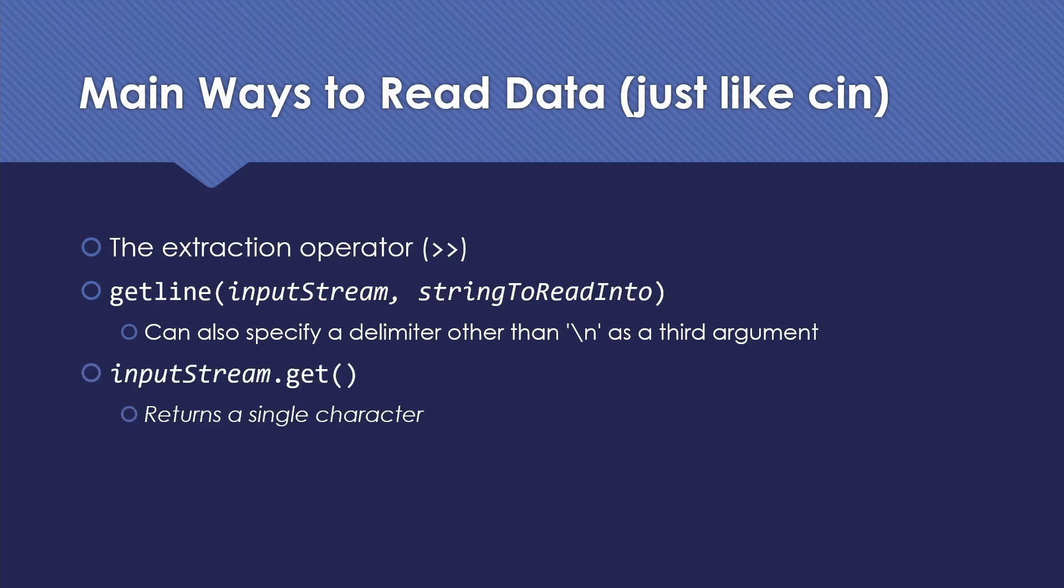And finally, we might want to just read the file character by character. Not super common, but sometimes that's the more efficient, easier way to do things. And so the input stream will have a get method that returns just a char.